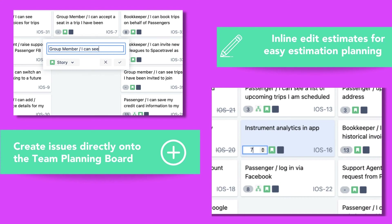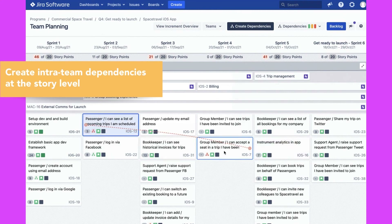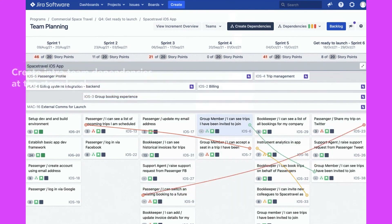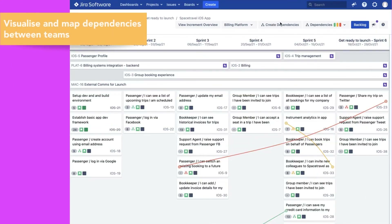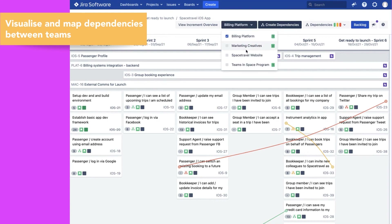You can also inline edit estimates for easy estimation and capacity planning. Create intra-team dependencies at the story level, or from here you can visualise and create dependencies between teams.